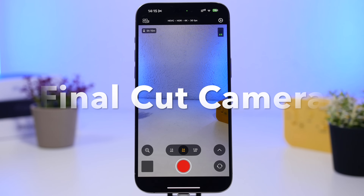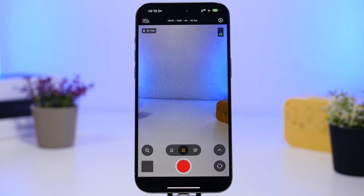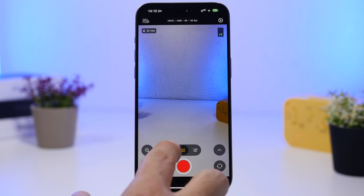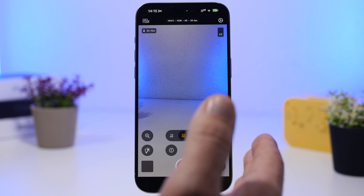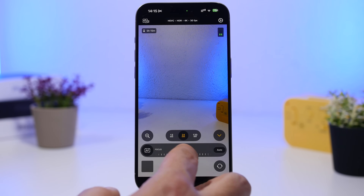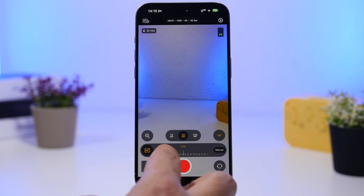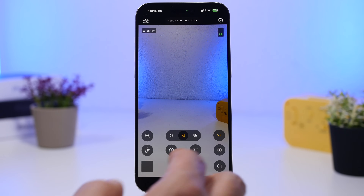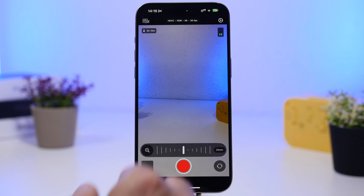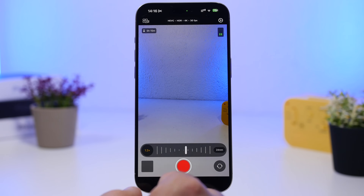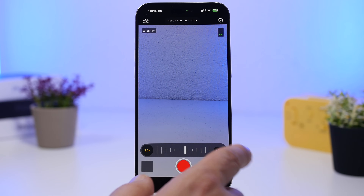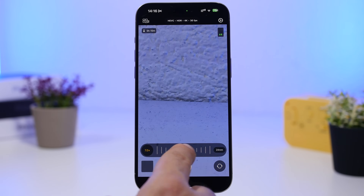Final Cut Camera is the next app. This is an app from Apple and one of the must-have camera apps for your iPhone — an enhanced version of the camera app with pro features. You have your lenses and can switch between them easily. You can switch from autofocus to manual focus, adjust brightness, and use a zoom slider that makes zooming in and out really smooth.